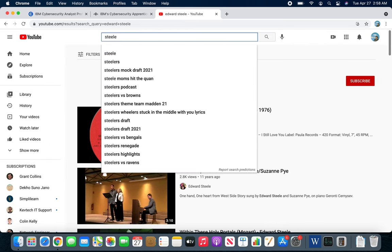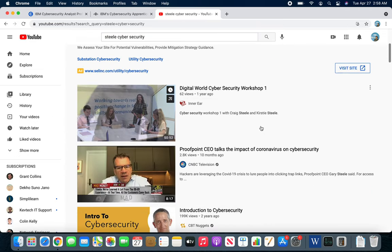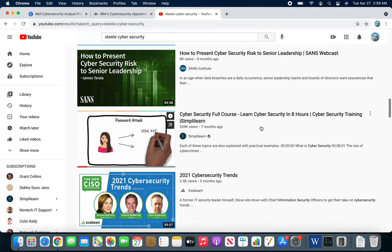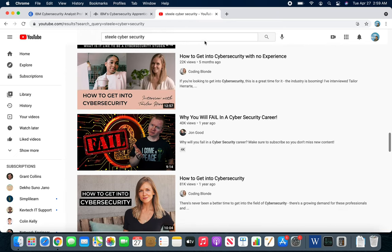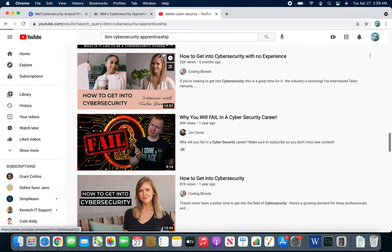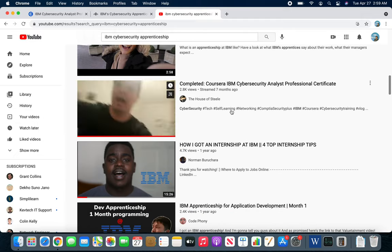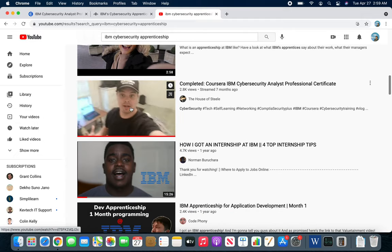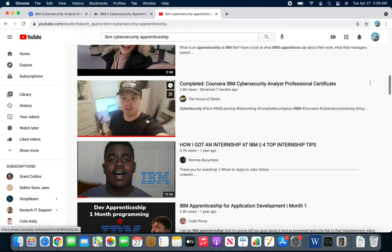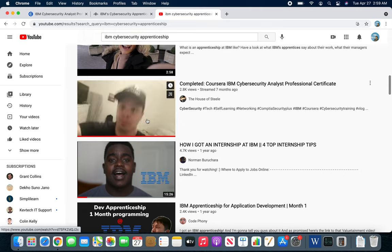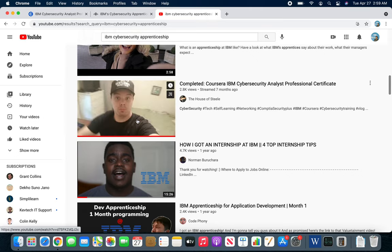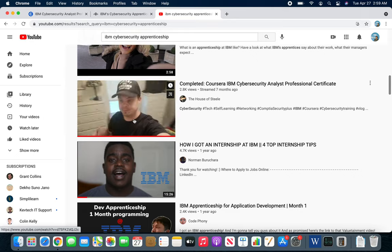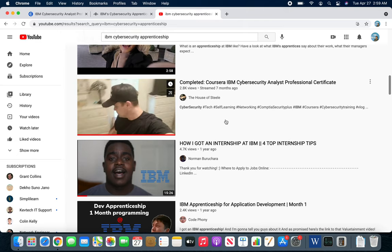I can't find him, but he had gone through the IBM cyber security program, not the apprenticeship but this one. This guy, highly recommend to go watch his channel, it's called The House of Steele. After my interest peaked after watching this video right here, he was so full of energy. He had just passed this when he documented this video.